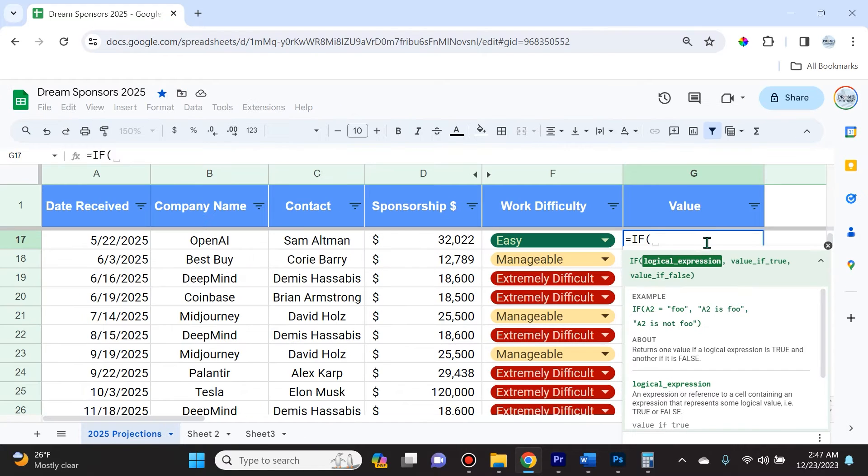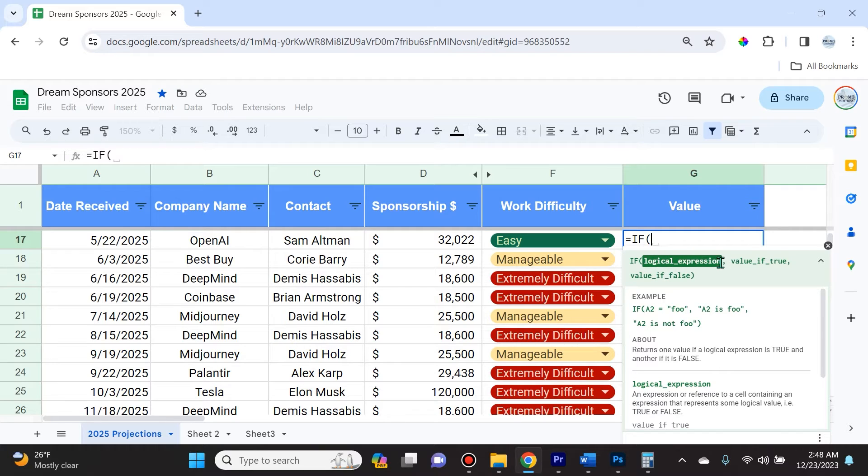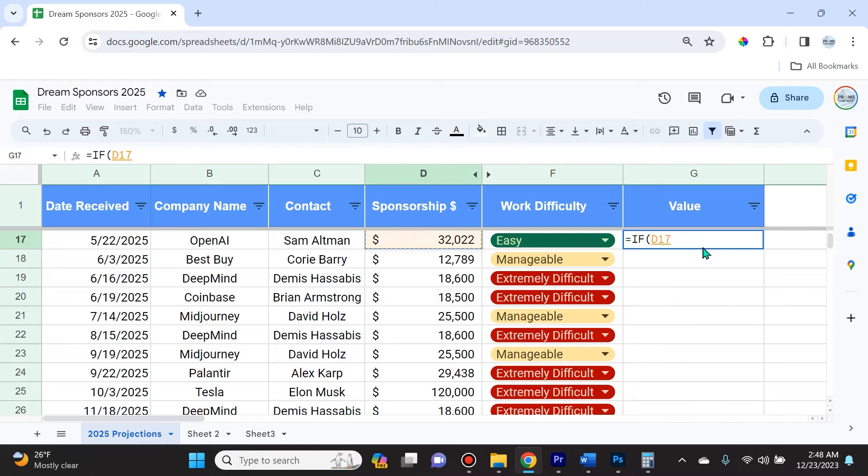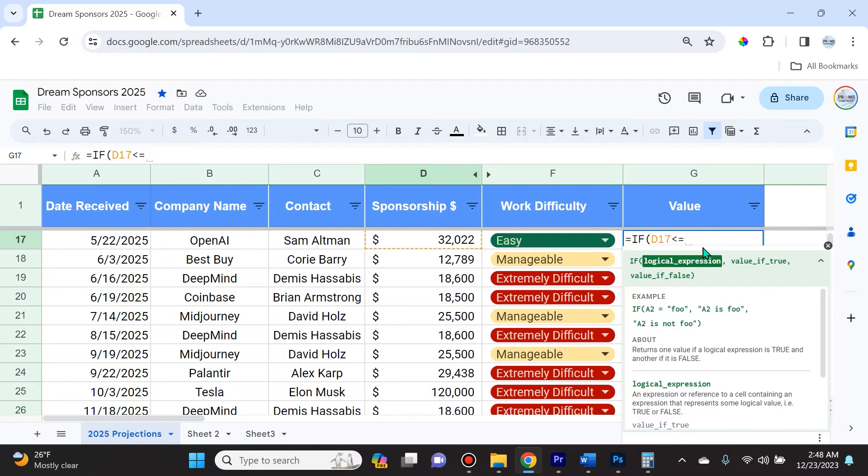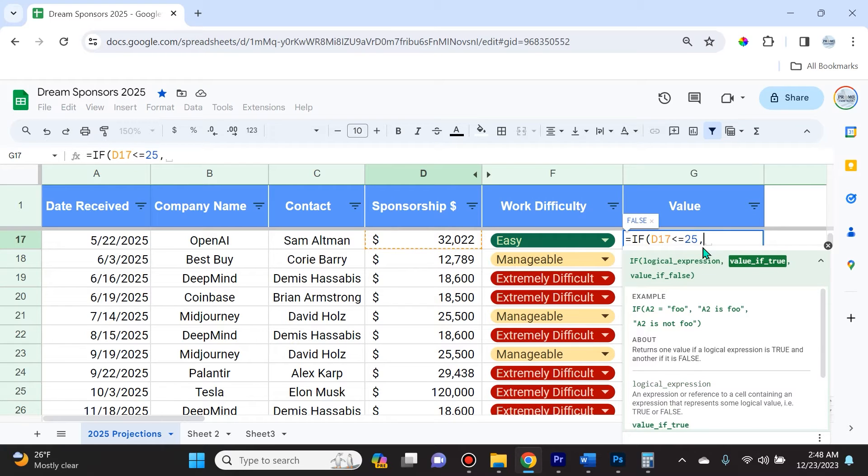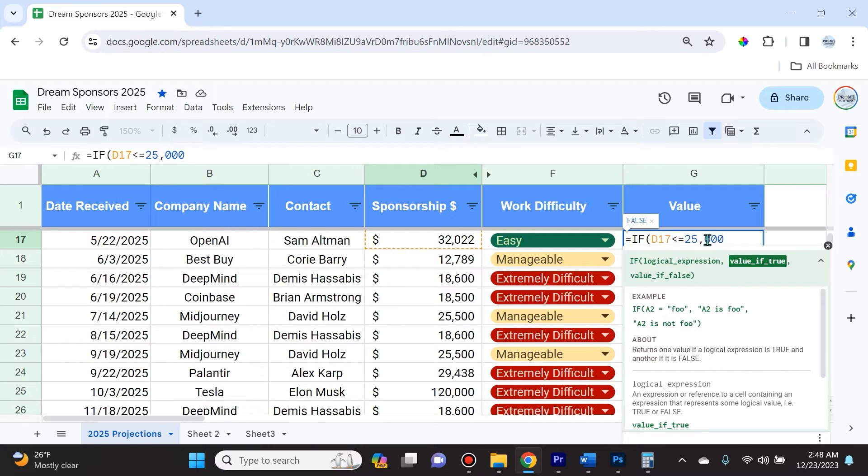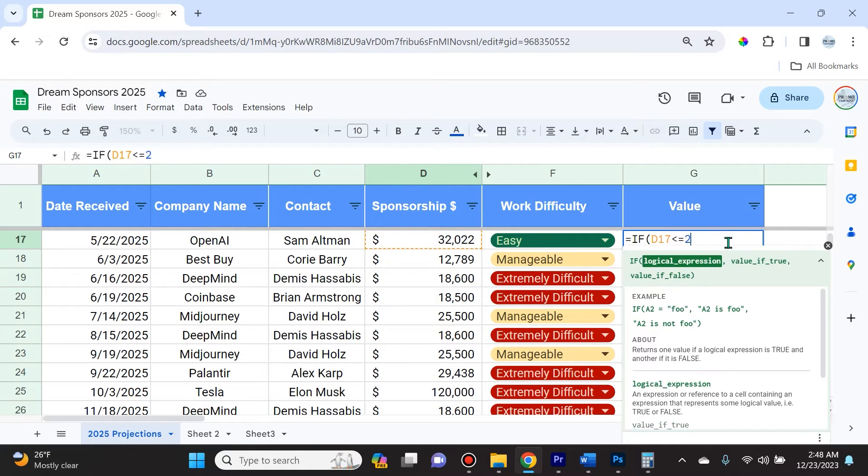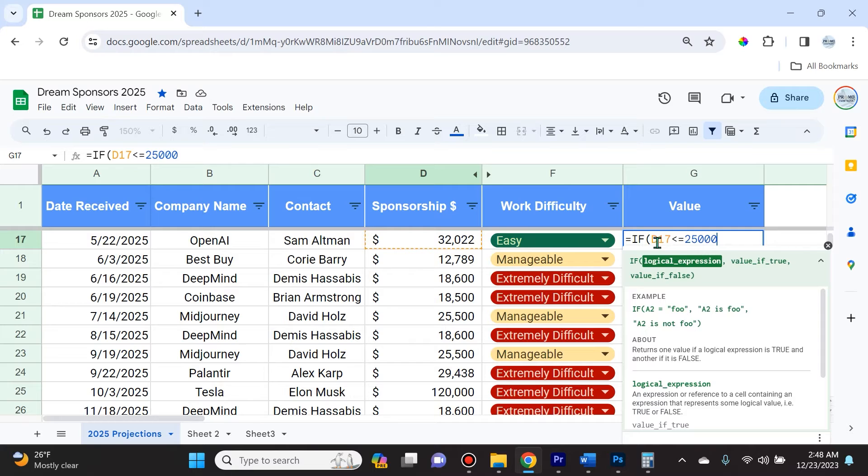The first thing we're going to do is input the logical expression. I'm going to select this cell and then less than or equal to 25,000. Make sure you're not typing 25,000 with a comma, because you're separating these statements with a comma, so it's going to think 000 is part of the value if true statement. You have to watch out for that.